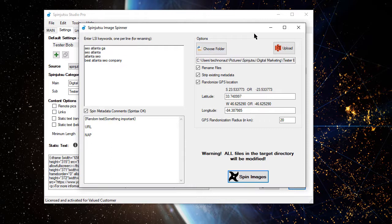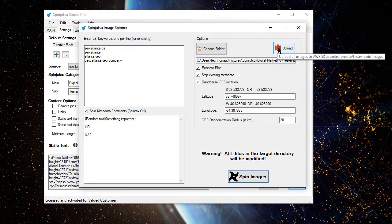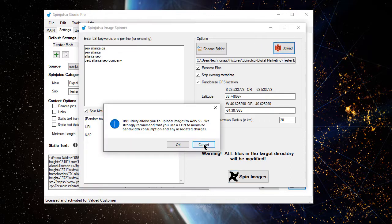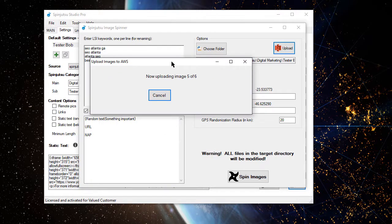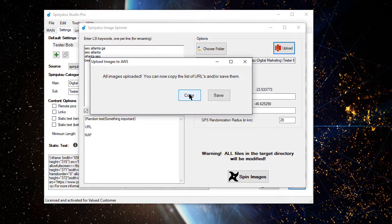Now, at this point, those images exist only on our local computer. That doesn't do any good for RSS feeds because they have to be able to retrieve those images. So, we're going to upload those to Amazon S3. All done. Now, we need the URLs. I'm going to copy those URLs.